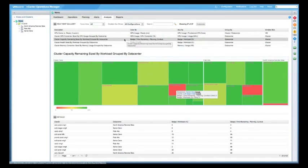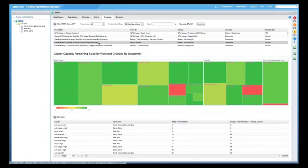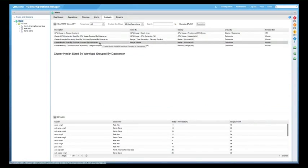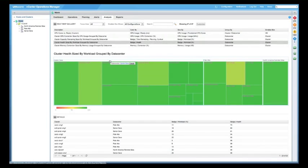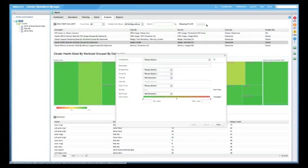And we have many views available: health size by workload, group by data center. And you can obviously build views as well or customize views to satisfy what your individual requirements are. So let's go ahead and customize a view.